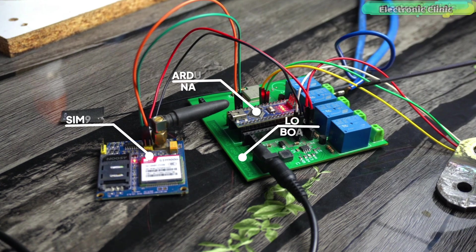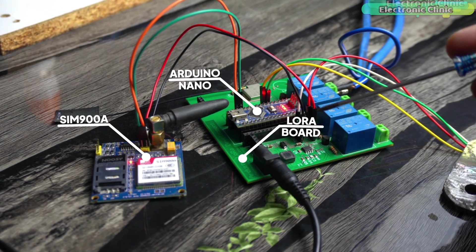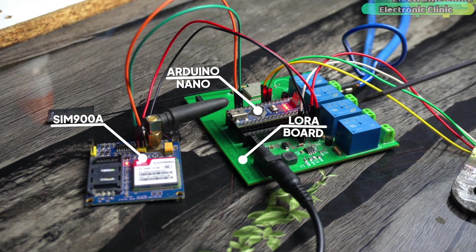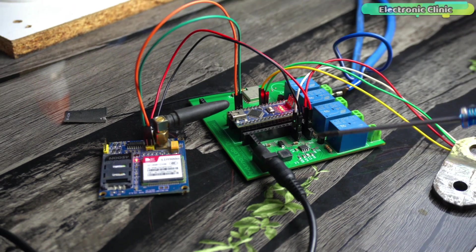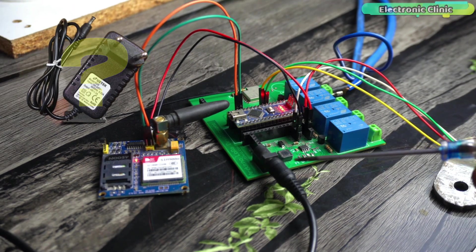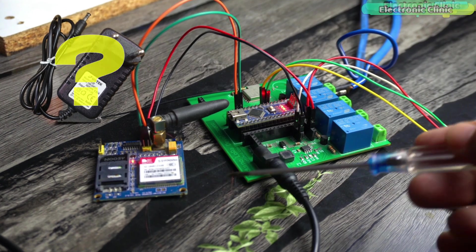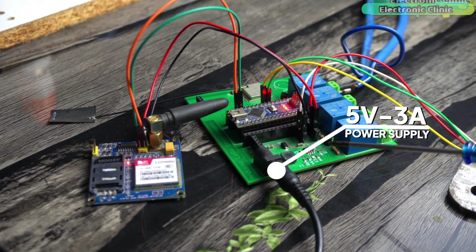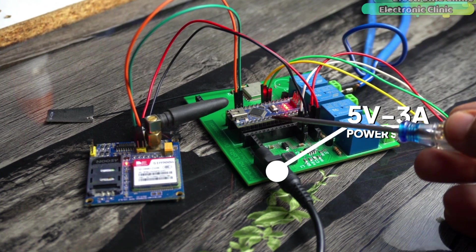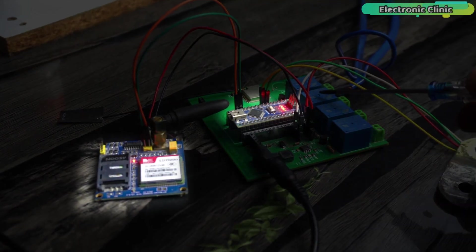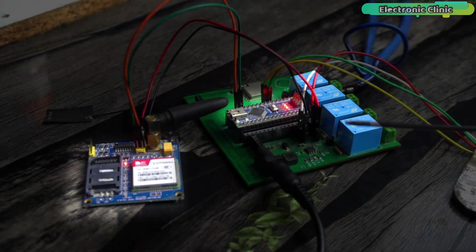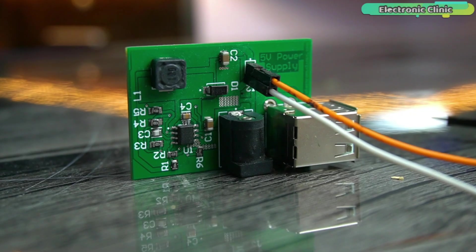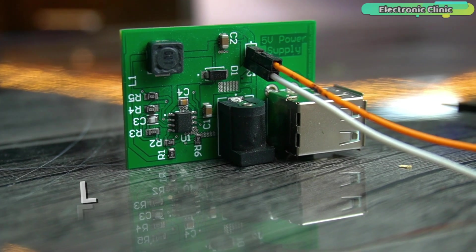As usual, I'm using my designed Arduino and LoRa-based development board because I specially designed it for projects like these. You can see I'm not using a separate power supply for the GSM SIM900A module because my board has this 5V and 3A power supply which is more than enough to power up the Arduino, GSM and these 5V relays. If you don't want to make such a development board, then you can also make this 5V and 3A power supply.